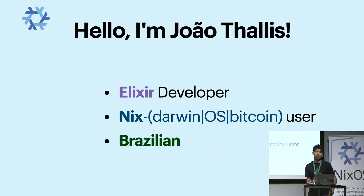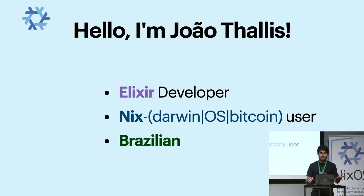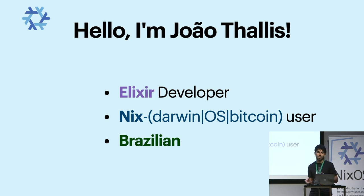Introducing myself, I use Nix on my computer and for other personal projects and I am Brazilian.